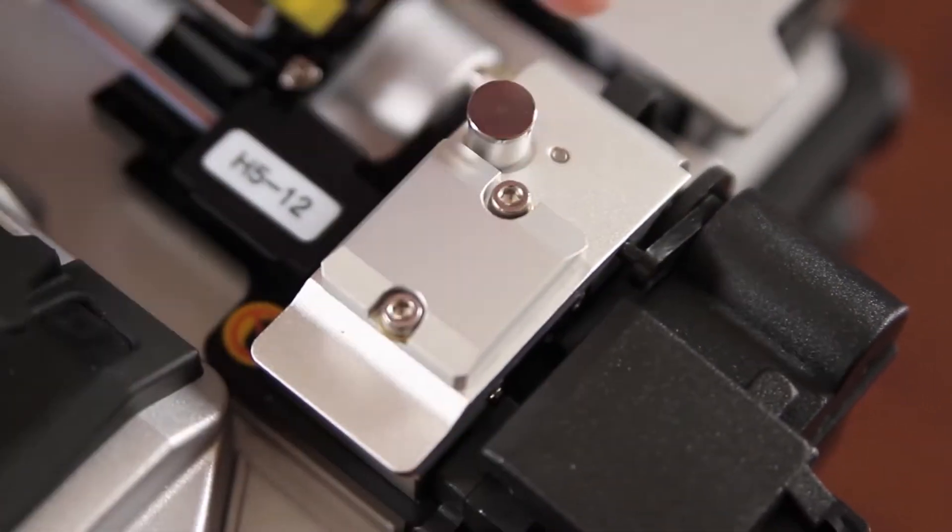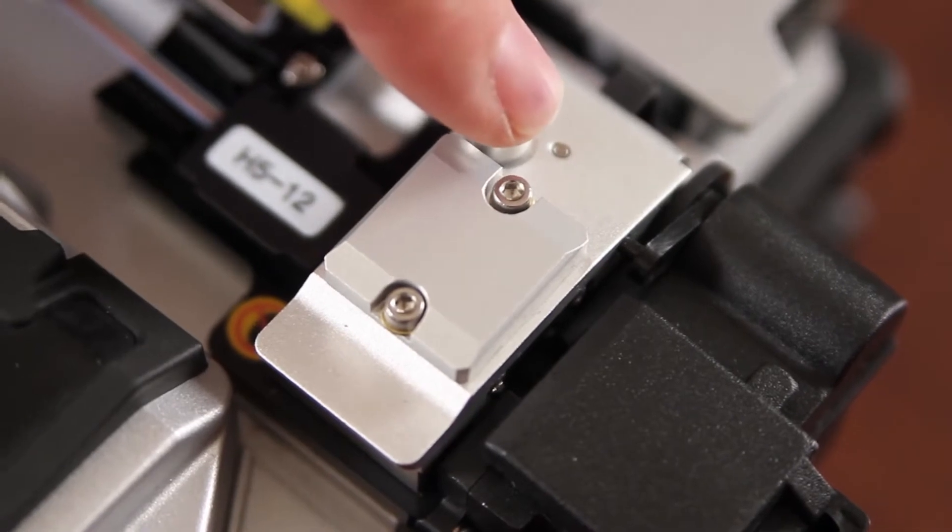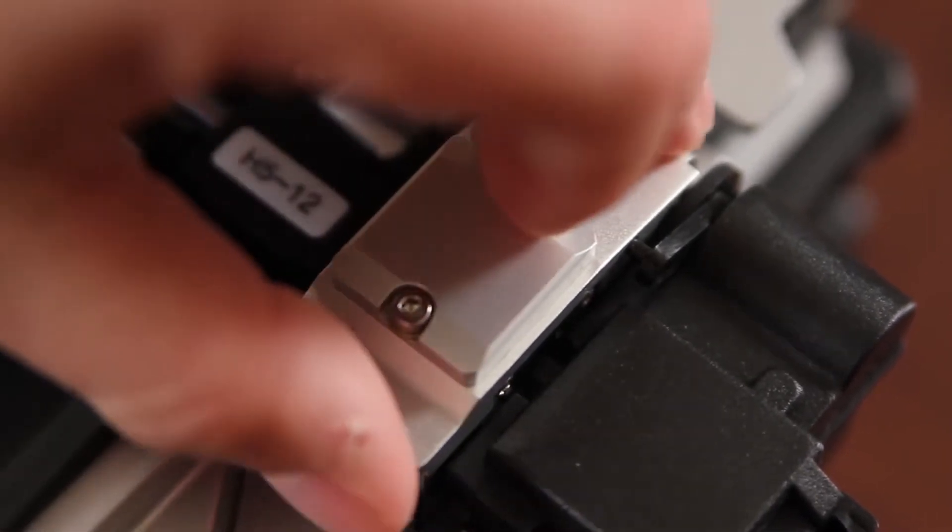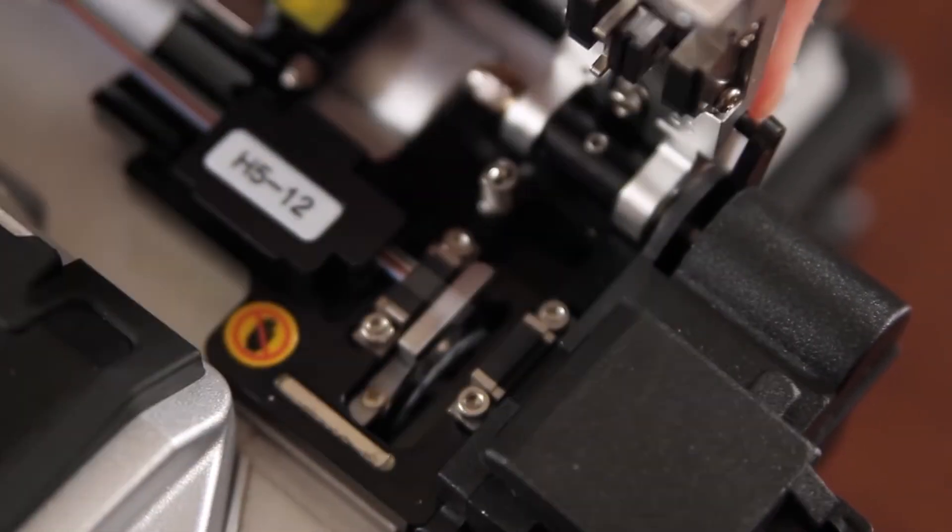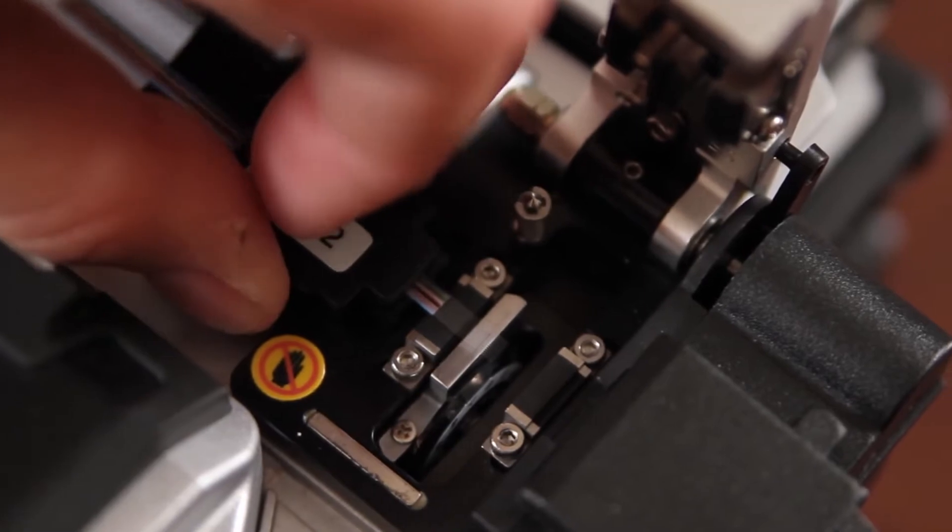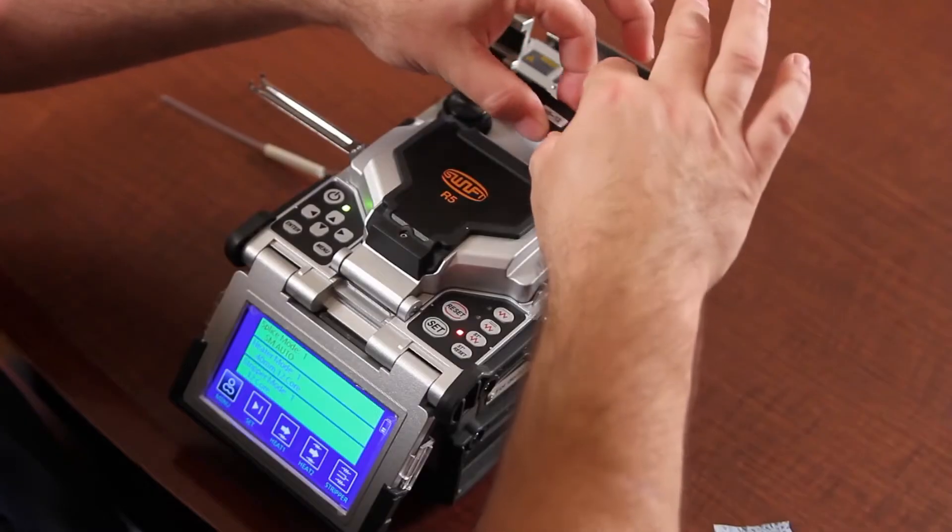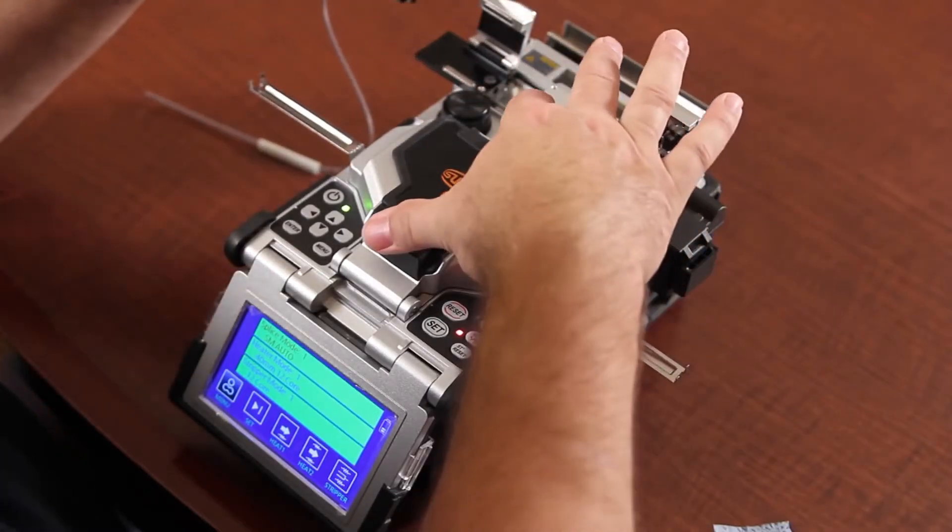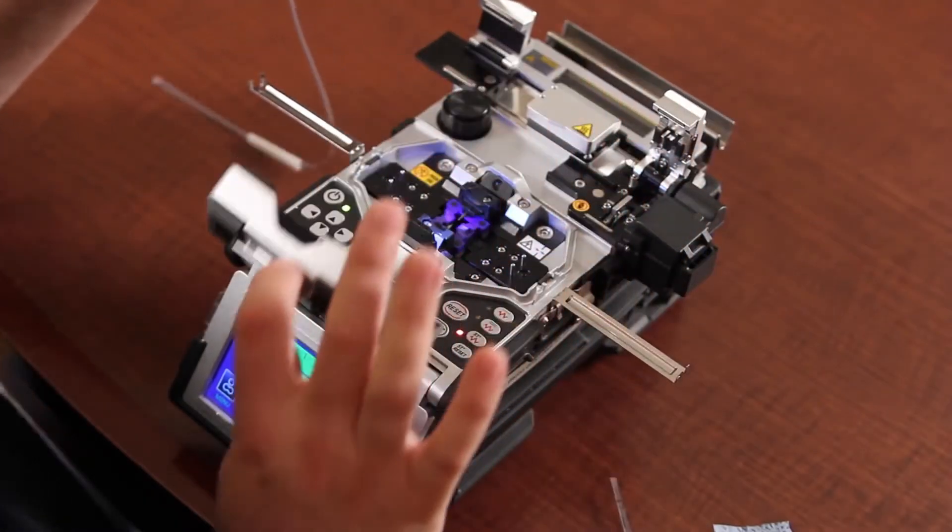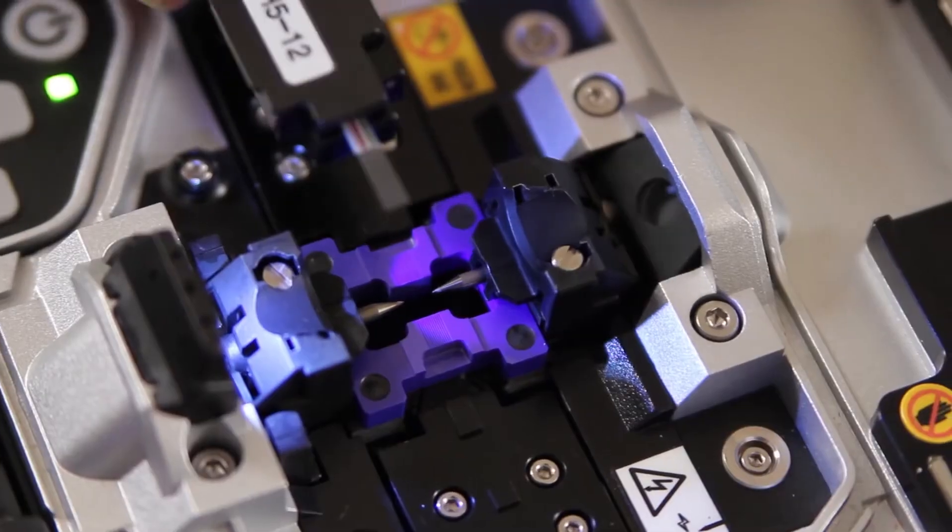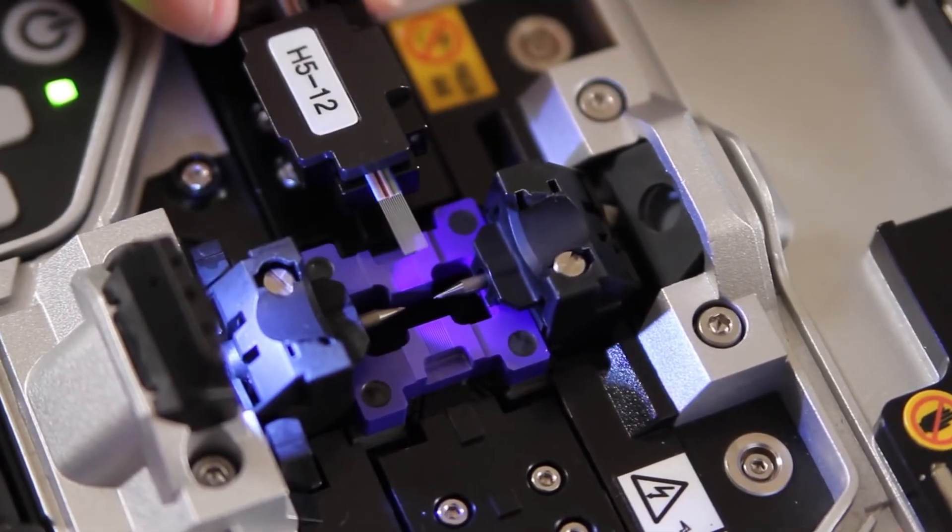Press your button. Load into your splicer.